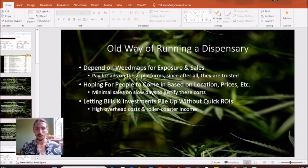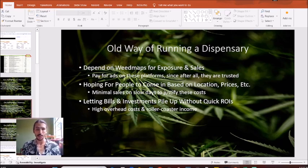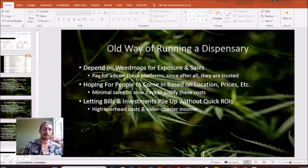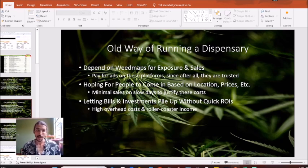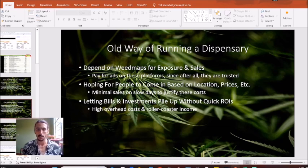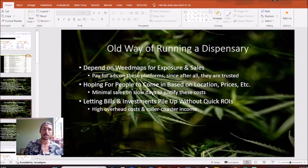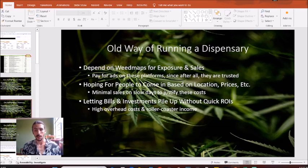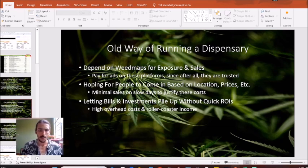In 2024 we have a new system for running a dispensary that avoids a lot of these issues. But if you're stuck in the old way, you'll be depending on WeedMaps and Leafly for exposure and sales, paying for tons of ads on their trusted platform. It seems like common sense to go to them, but if you continue doing this you'll just be investing more and more, getting initial benefit that levels off and goes down because others will come in and outbid you. I would recommend you cut this whole thing off.